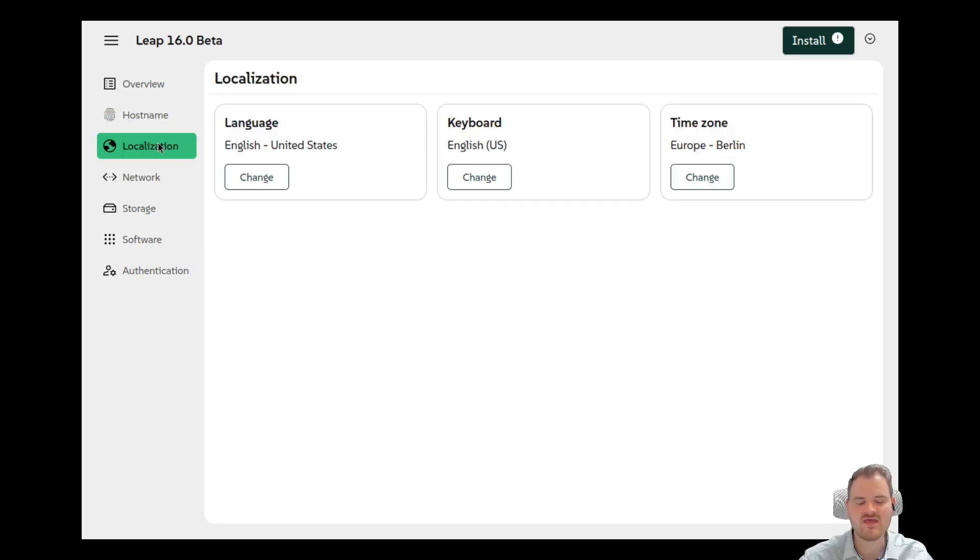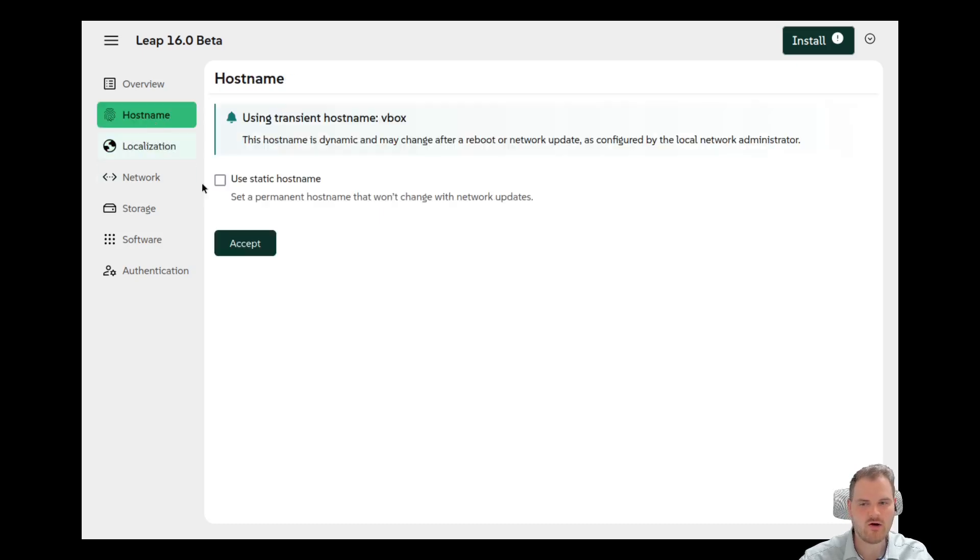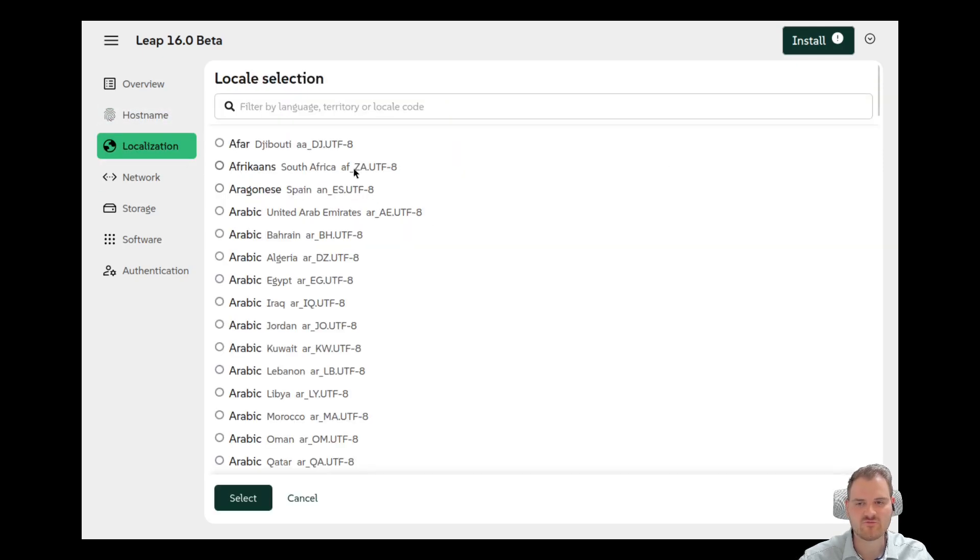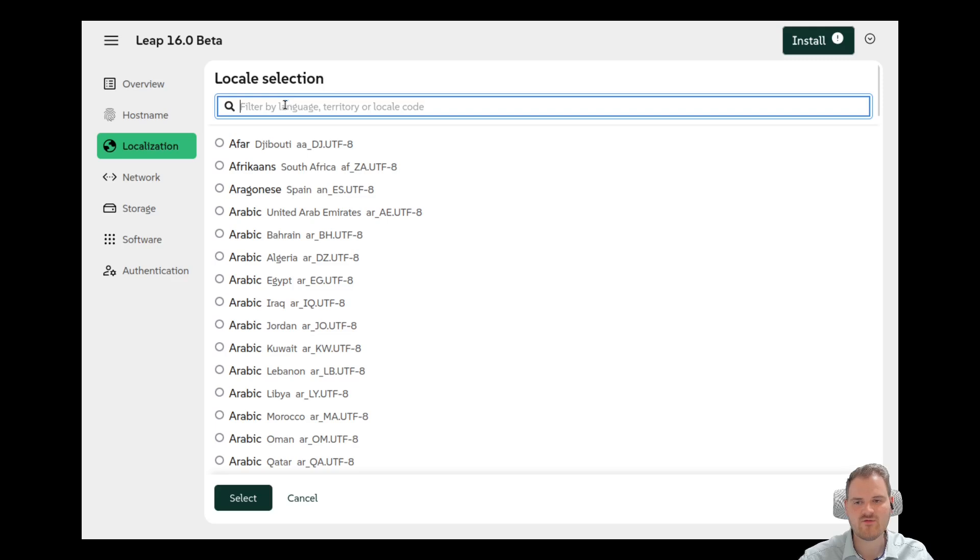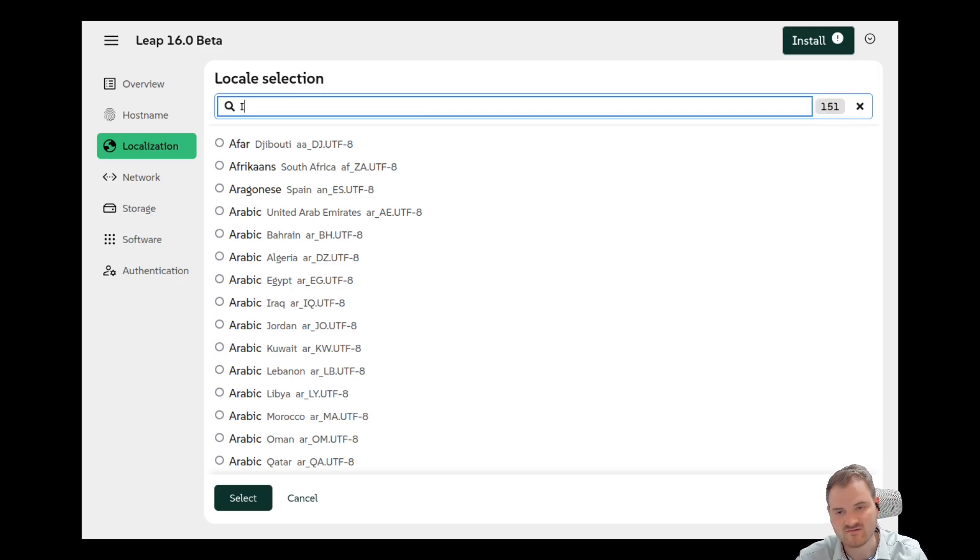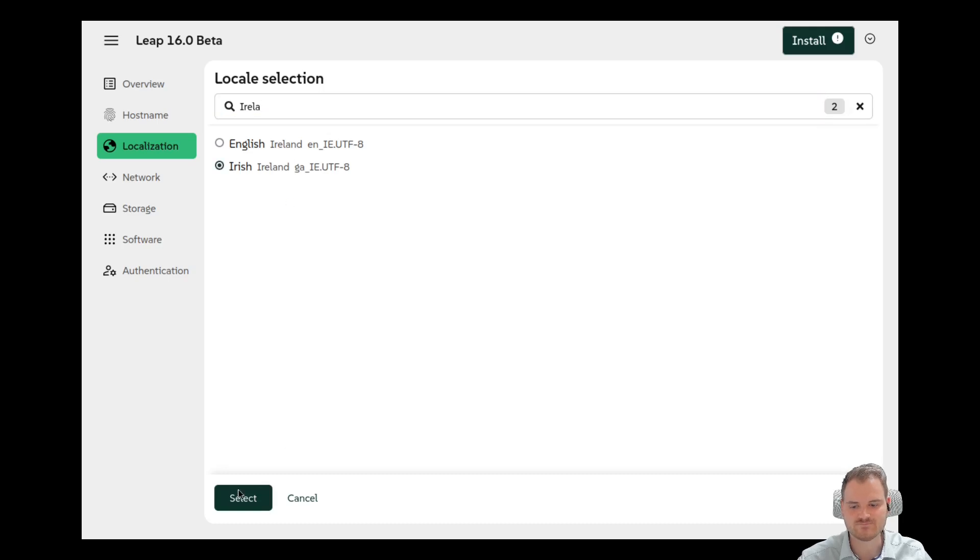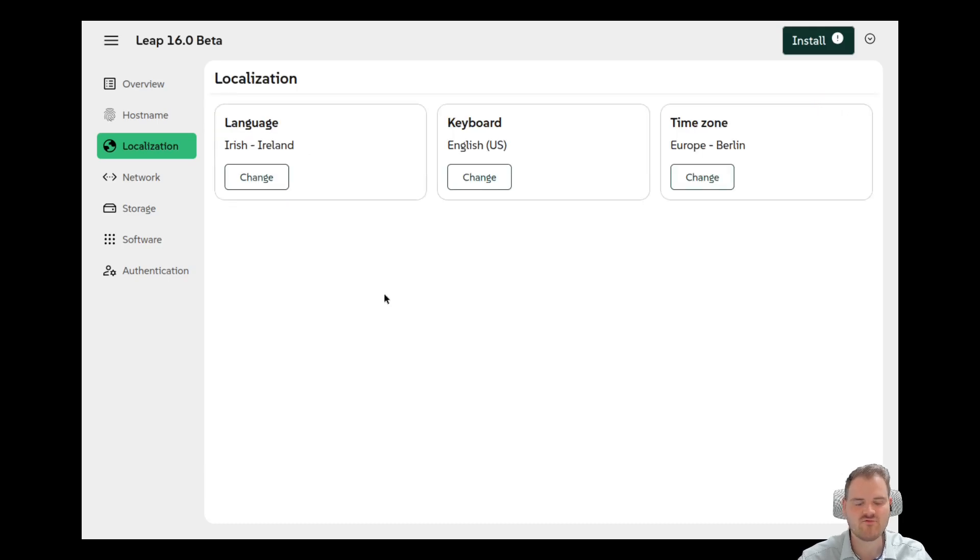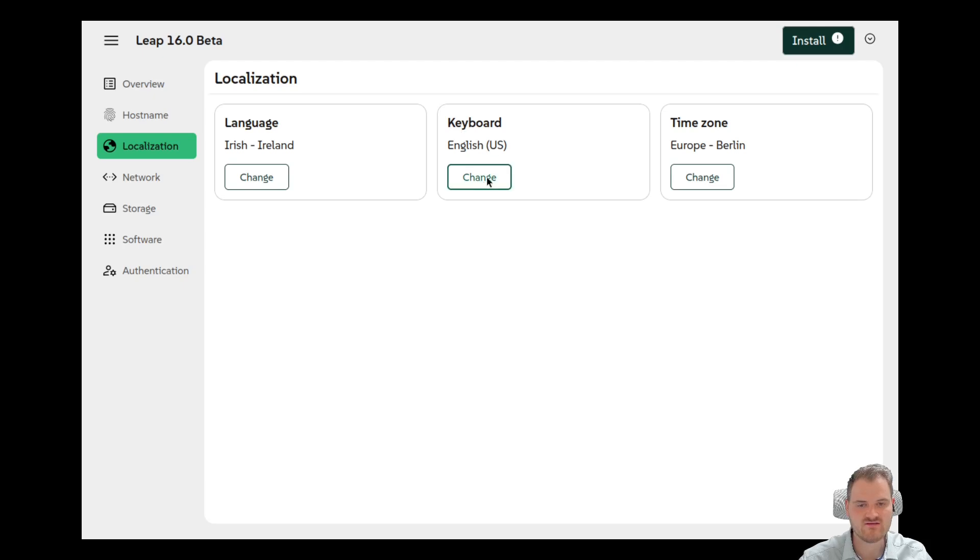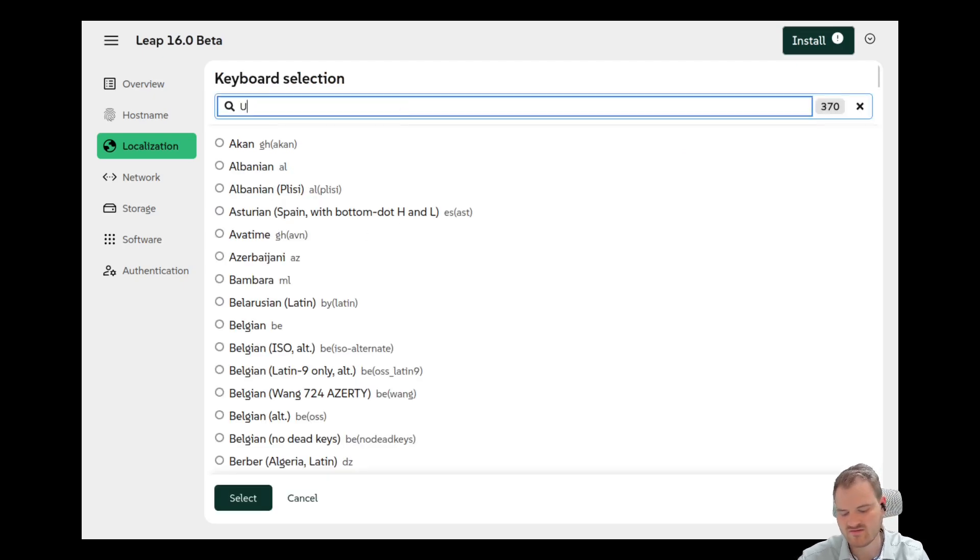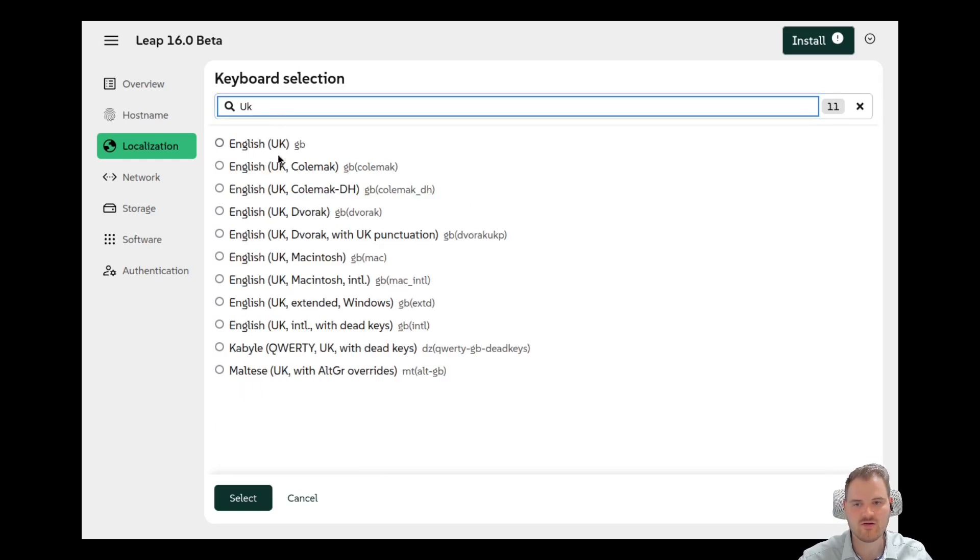Localization. Now we have our localization here. Why could we choose our hostname before the localization? Yeah, just asking some questions, but this is okay. Now we could define our local selection. My locale is Ireland. Let's have a look here. Irish. Perfect. We have our keyboard setting here. English US. This is not fine. I'm using the UK one.